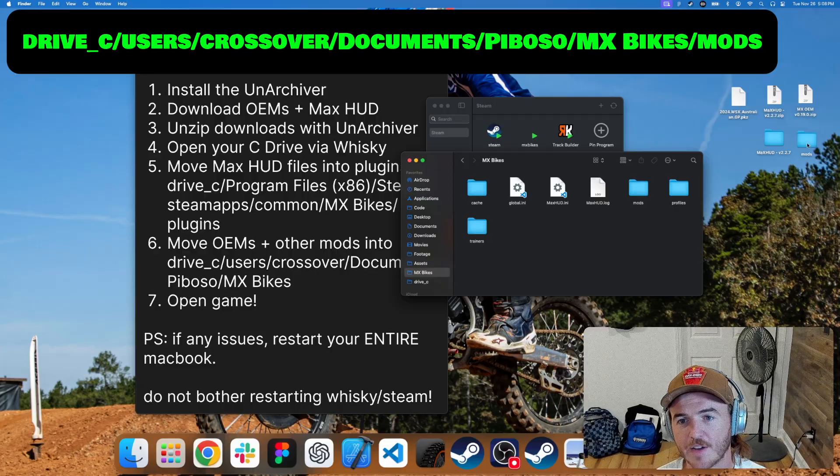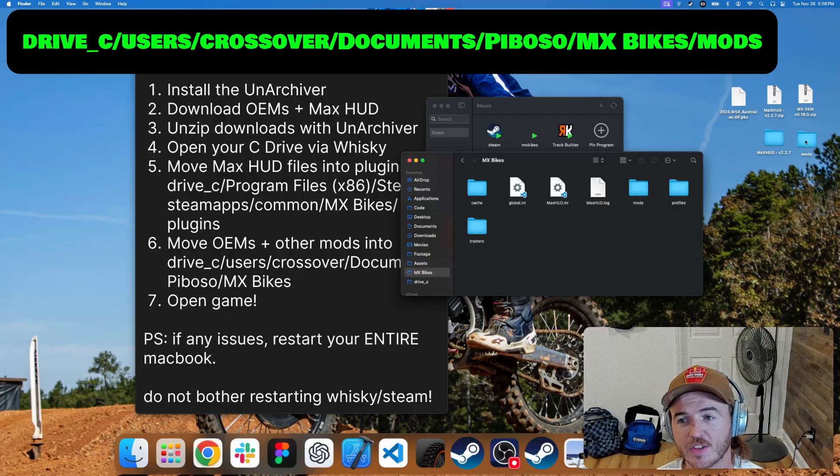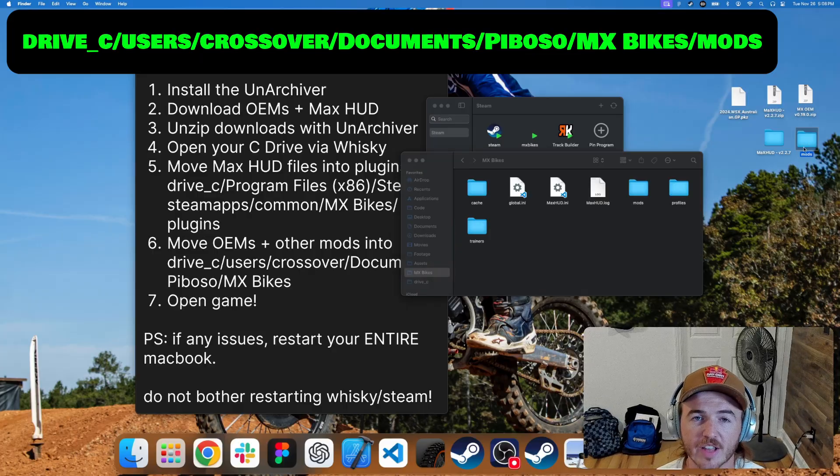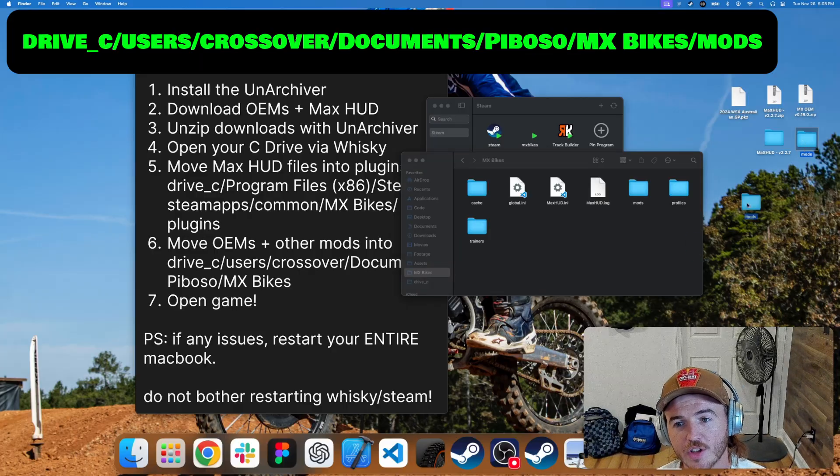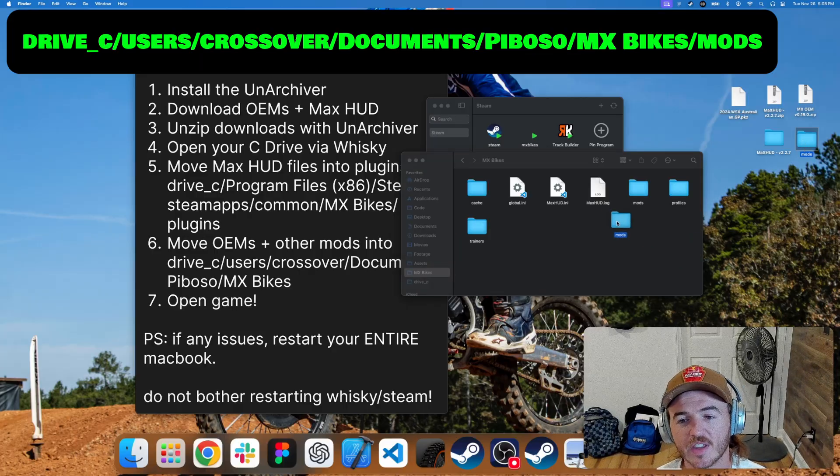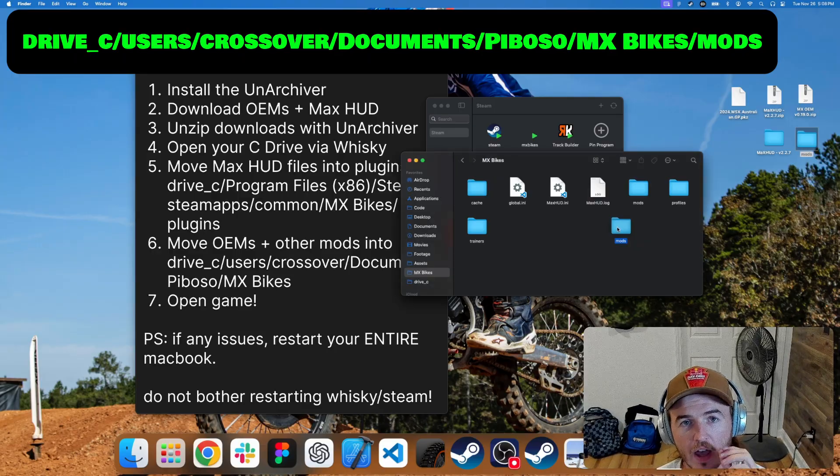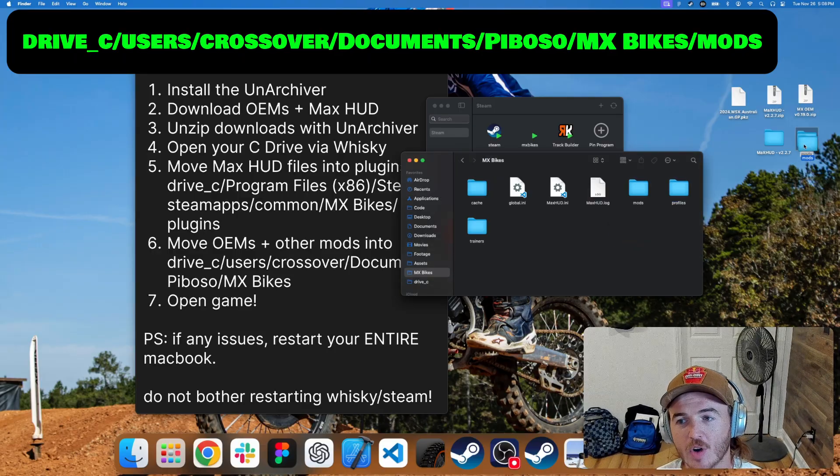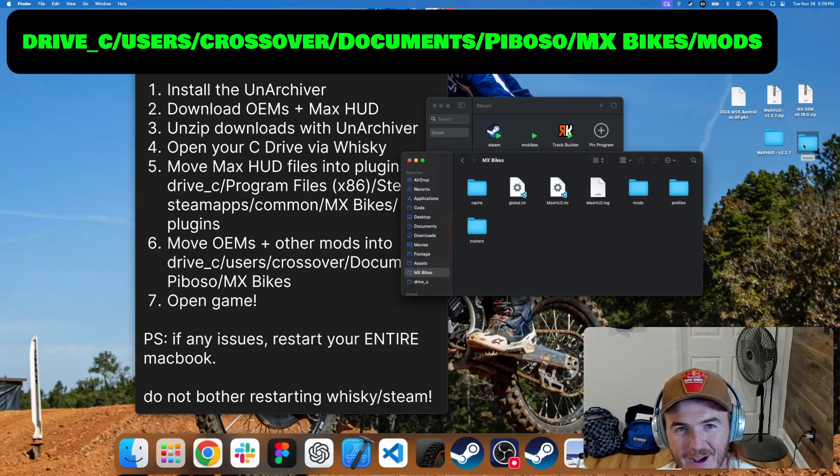If you've unzipped your MX OEM file correctly, you'll also have a mods folder on your desktop. All you need to do is take this and drag it onto here and drop it. That's all you need to do. I'm not going to do that because I've already installed my mods.